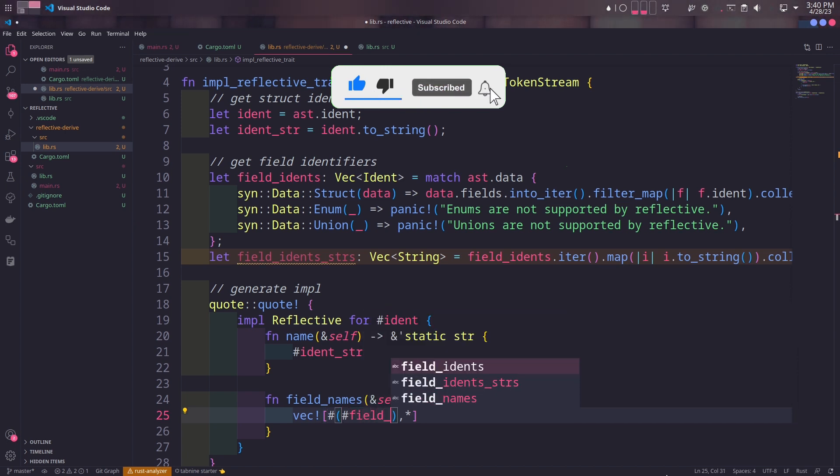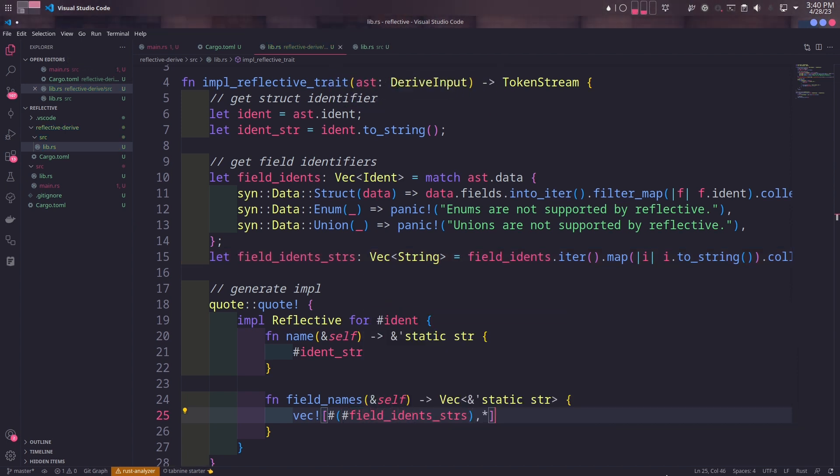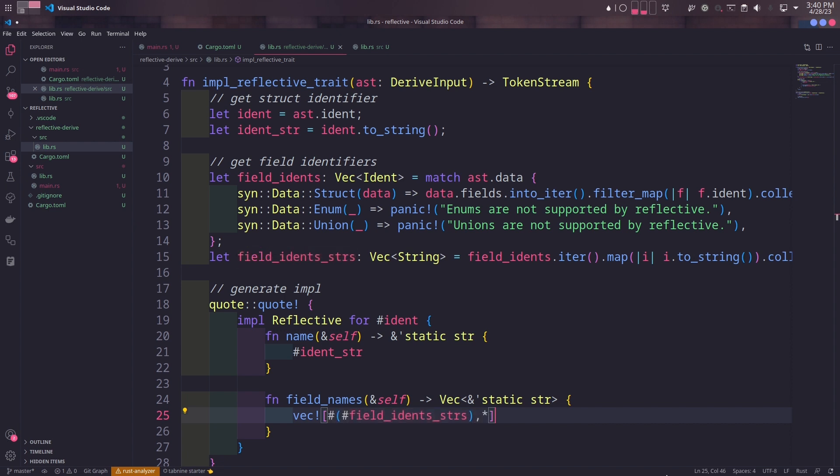Inside parenthesis, we'll put the field_idents_strs variable. This will unpack each item in field_idents_strs one by one into the generated code.